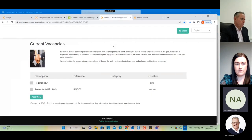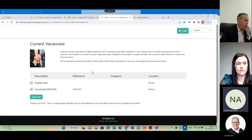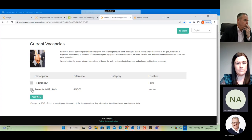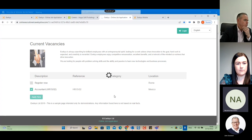Now we can go to our demos page as another example. We can see that this page is simpler with a different layout. We can select 'accountant', for example, and again click 'apply now'.